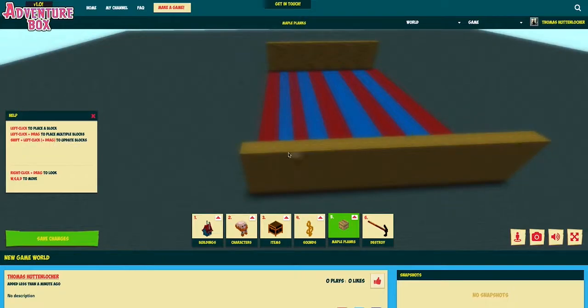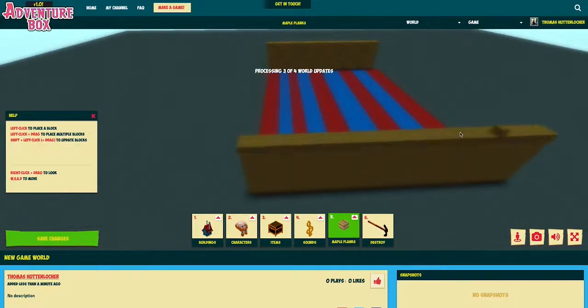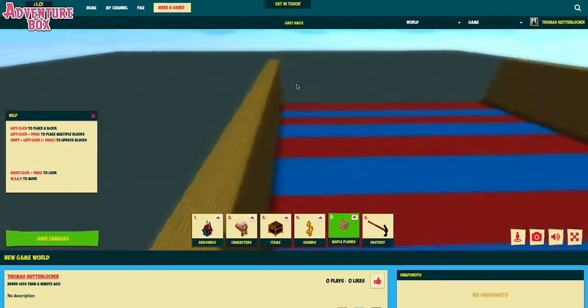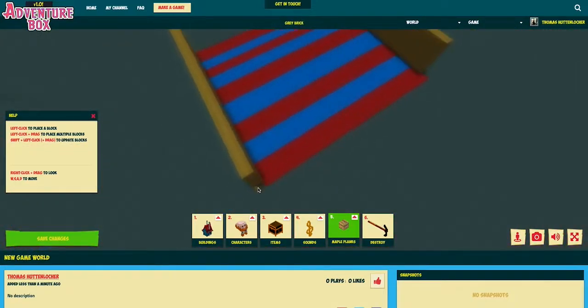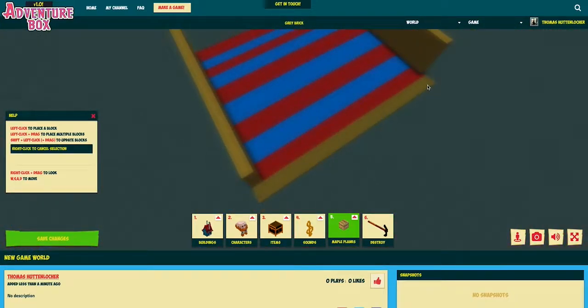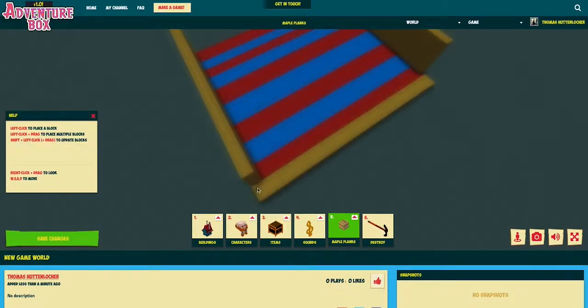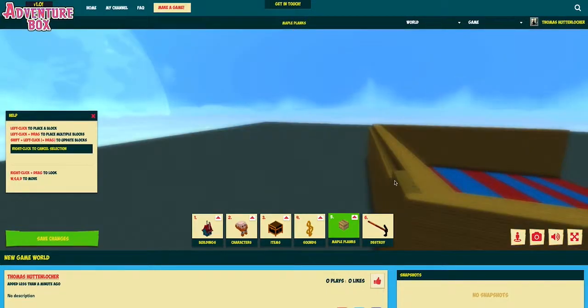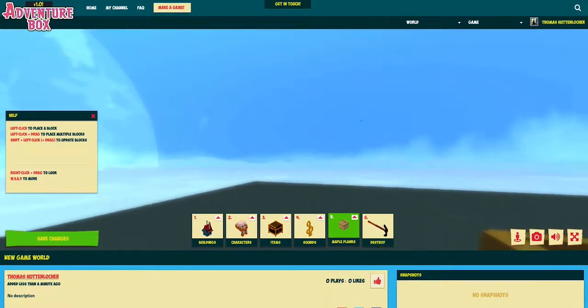Now I'm going to add some walls and I've sped this part up a bit. Also remember to click the save changes button at the bottom left very often so you don't lose anything you've built.